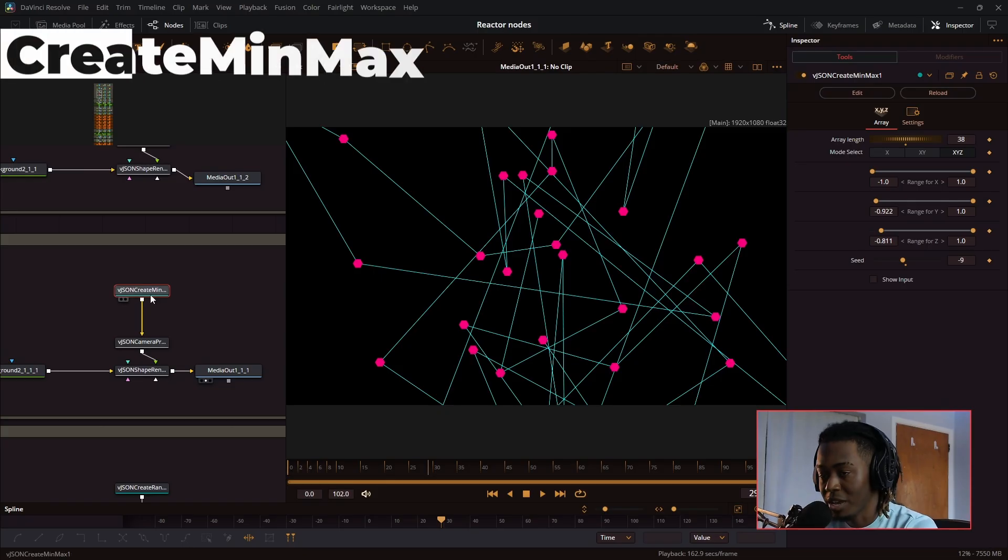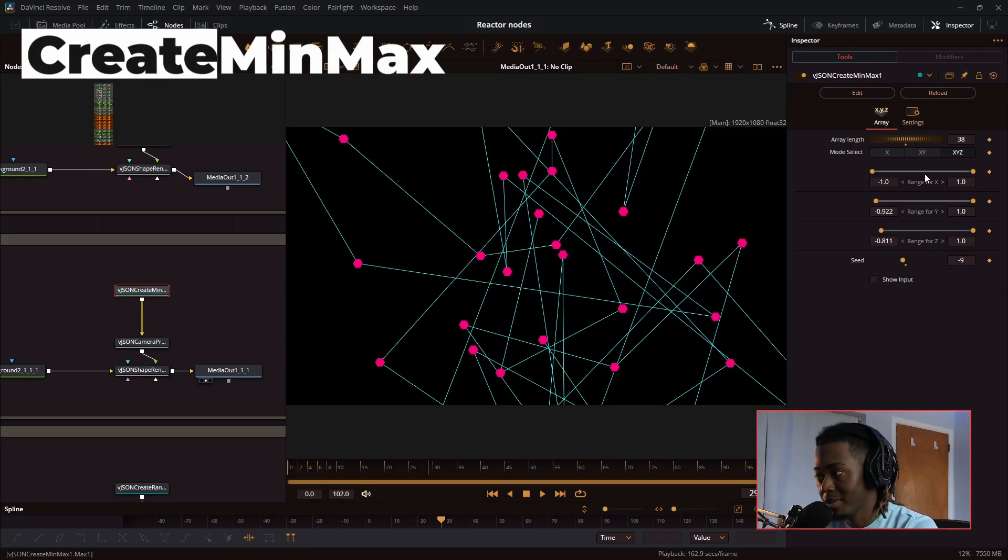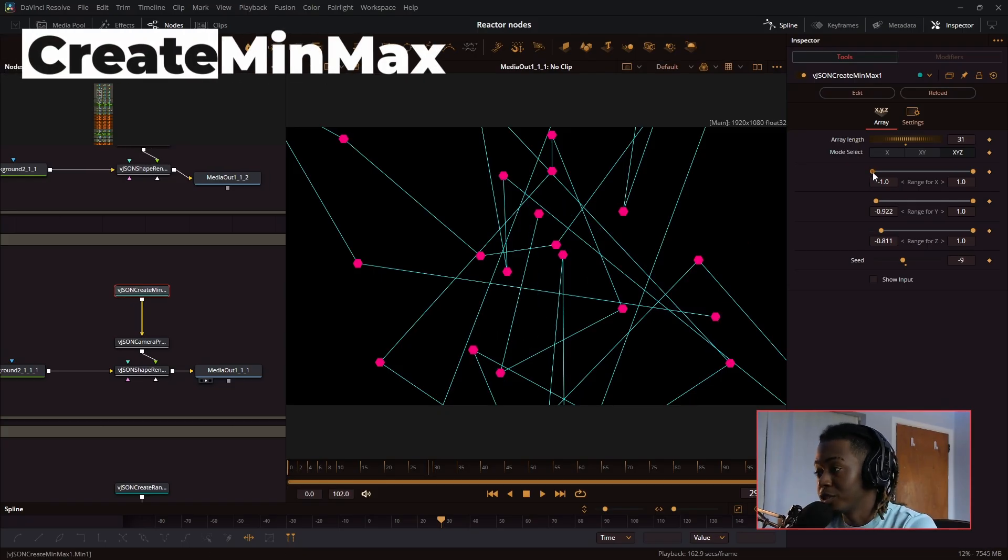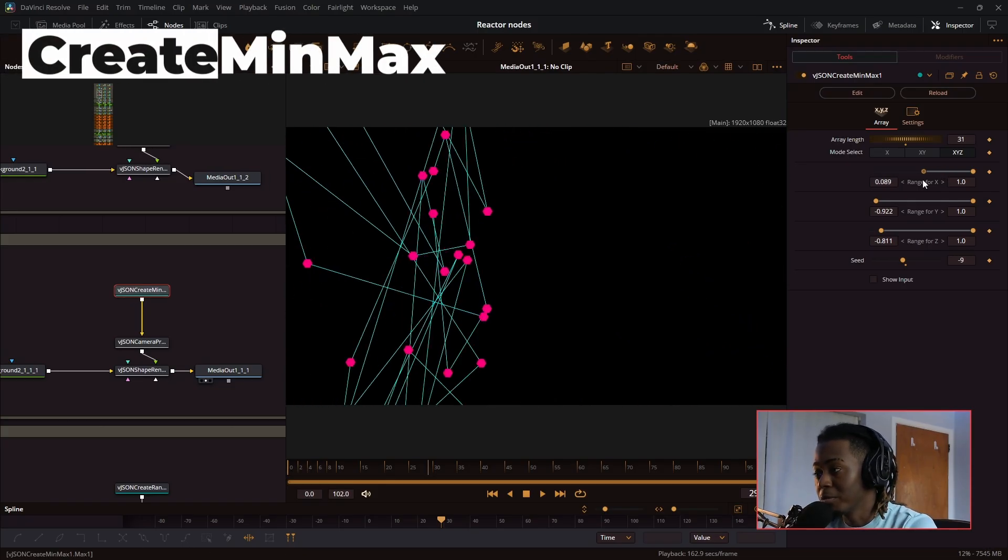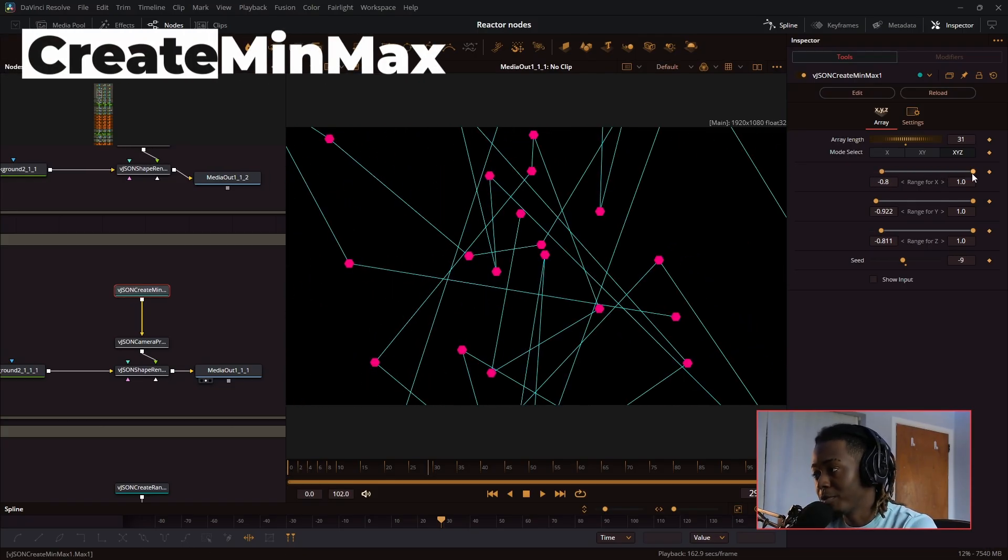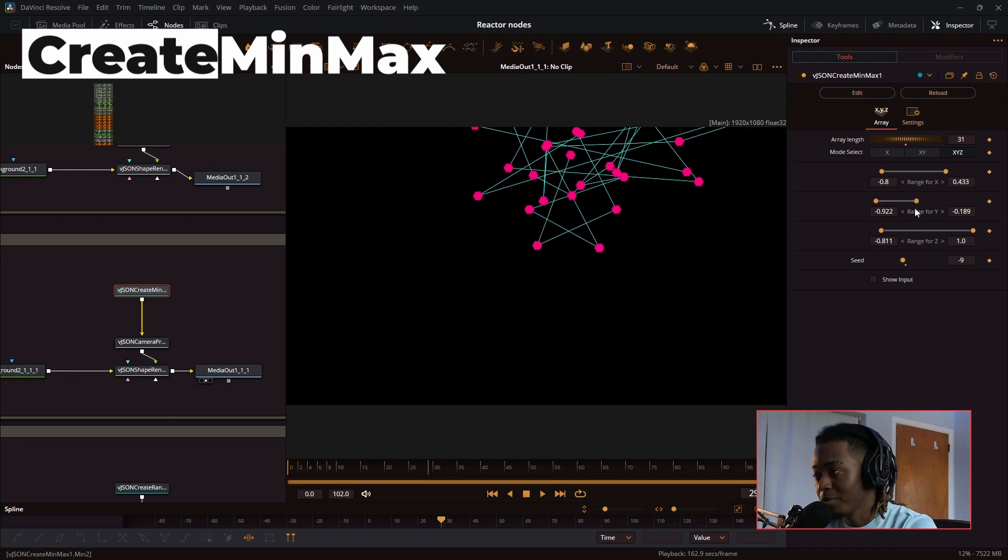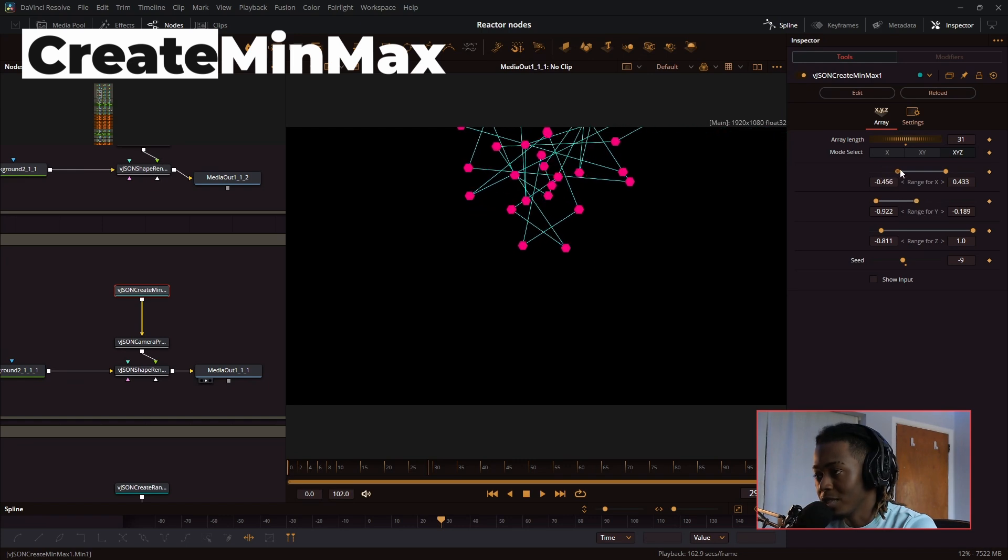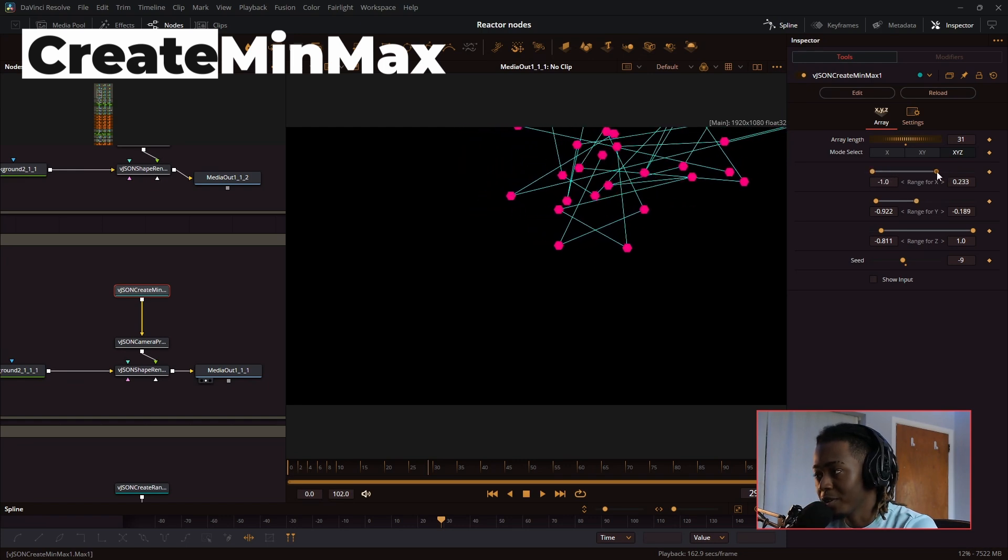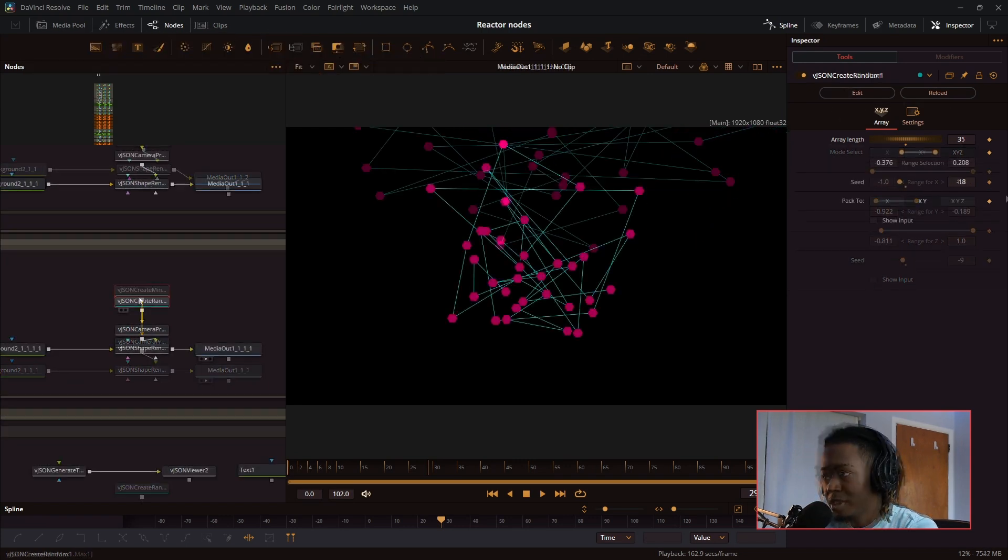Next, we have the create min max. It allows you to adjust the minimum and maximum range for the points, so if I wanted everything to be in this top right chunk over here, I could do that.